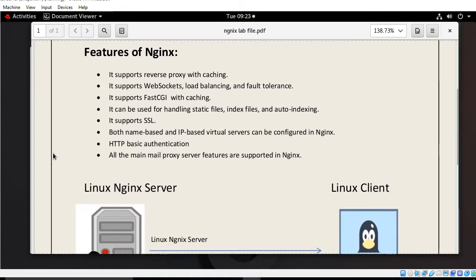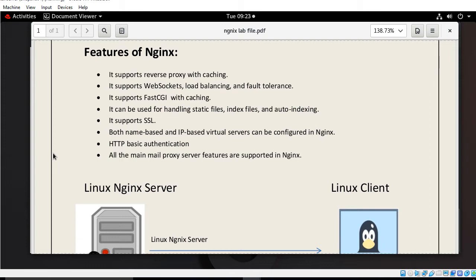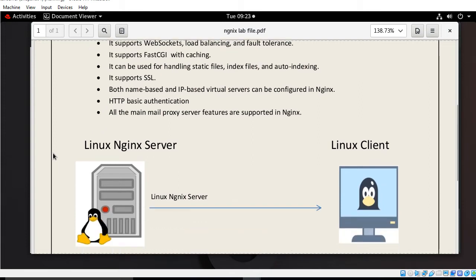If I talk about some features of Nginx, it supports reverse proxy with caching, web sockets, load balancing and fault tolerance. It supports FastCGI with caching. It can be used for handling static files, index files and auto indexing. It supports SSL. Both name based and IP based virtual servers can be configured in Nginx. HTTP basic authentication and all the main mail proxy server features are supported.